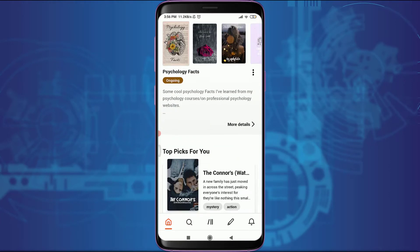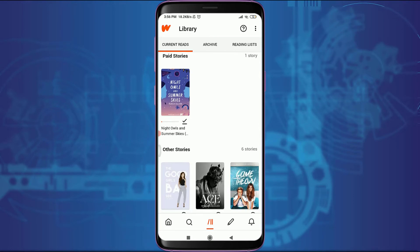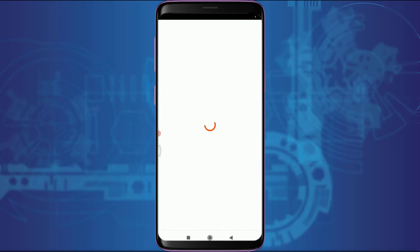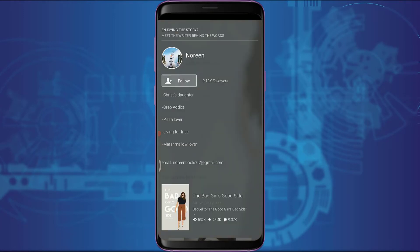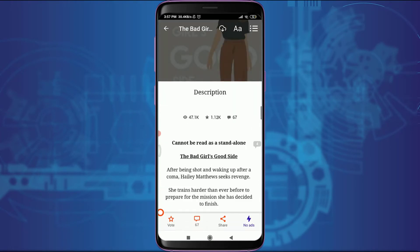Now I'll choose one from my own library to show you the free stories. This is an unpaid, free story available on Wattpad. If you want to read 'Bad Girls Good Side,' tap on the Read option below. By doing that you will be given all of the description on the first page.